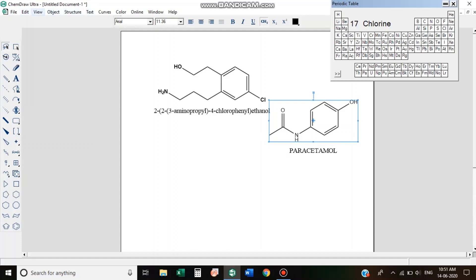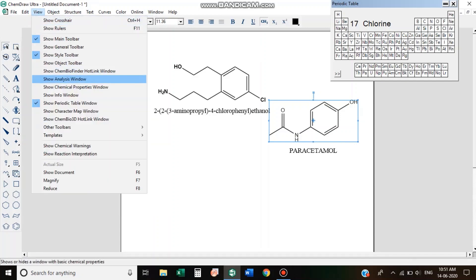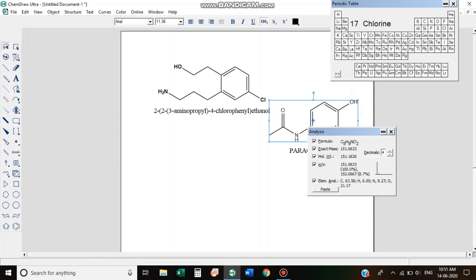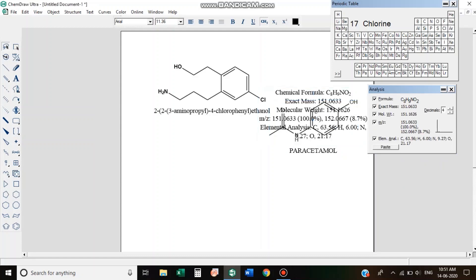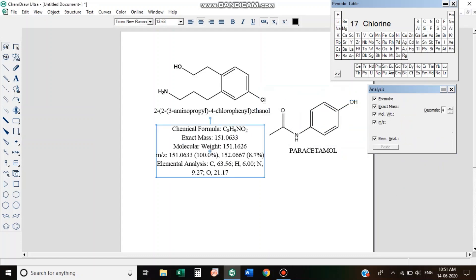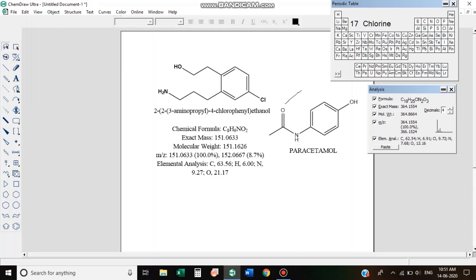Here we will show you the analysis window. In the analysis view, the main items are chemical formula, exact mass, molecular mass, m/z value, and mass spectrum. In the mass spectrum, there will be a peak at 100% at 151.0633, and a peak at M+H. Then we will take the mass data and analyze.